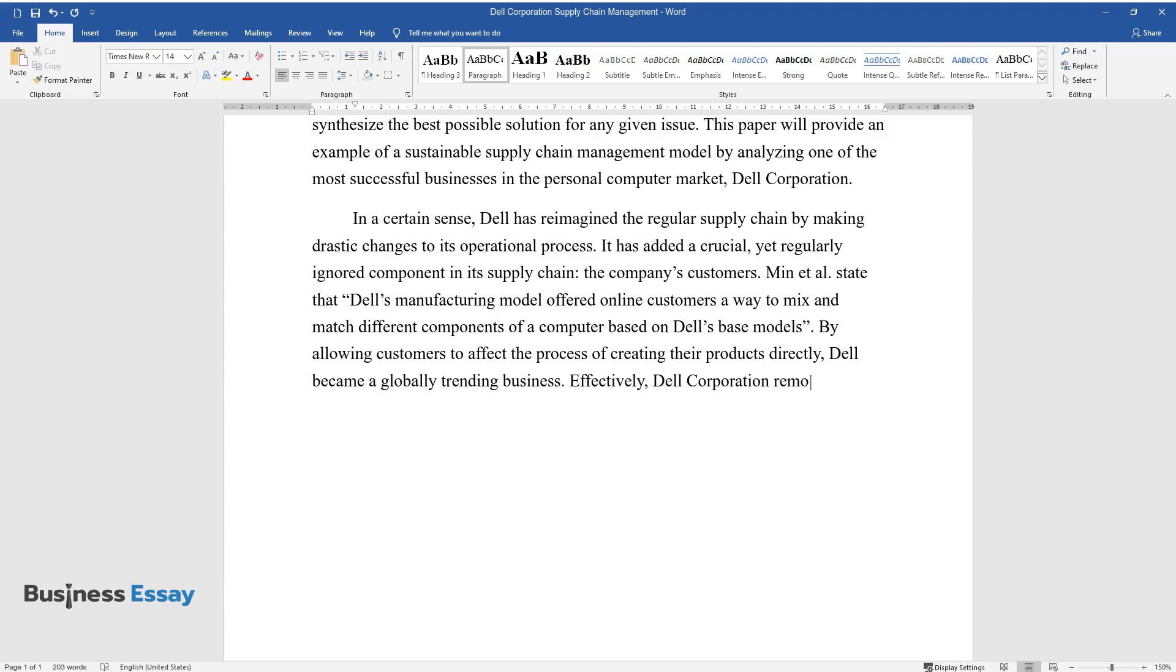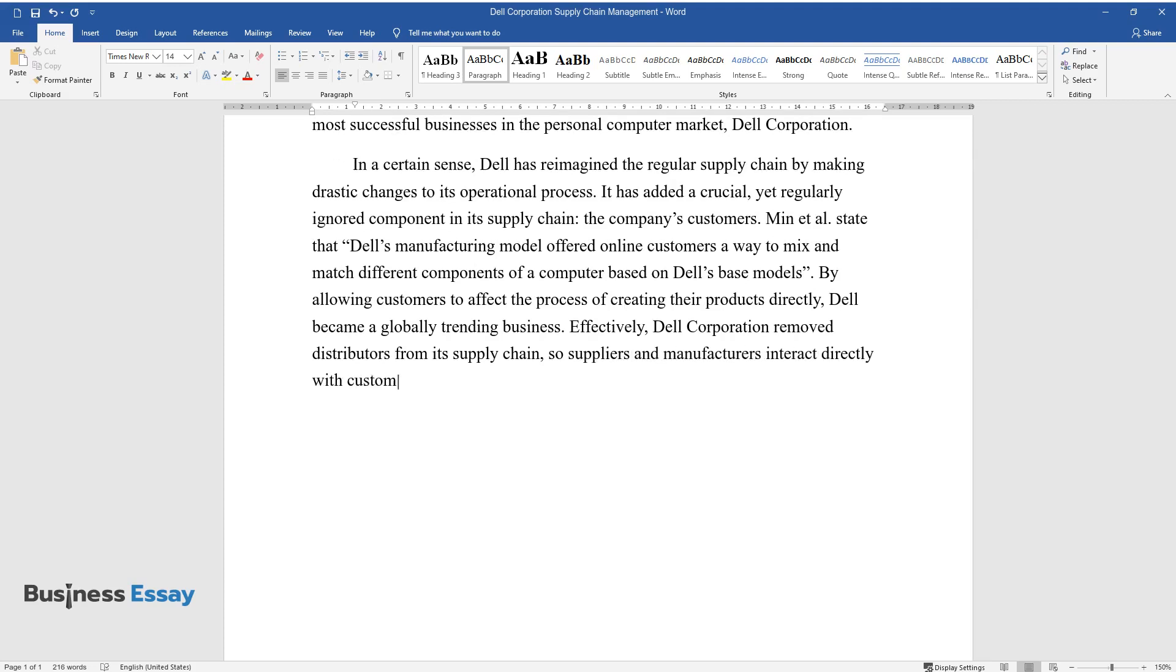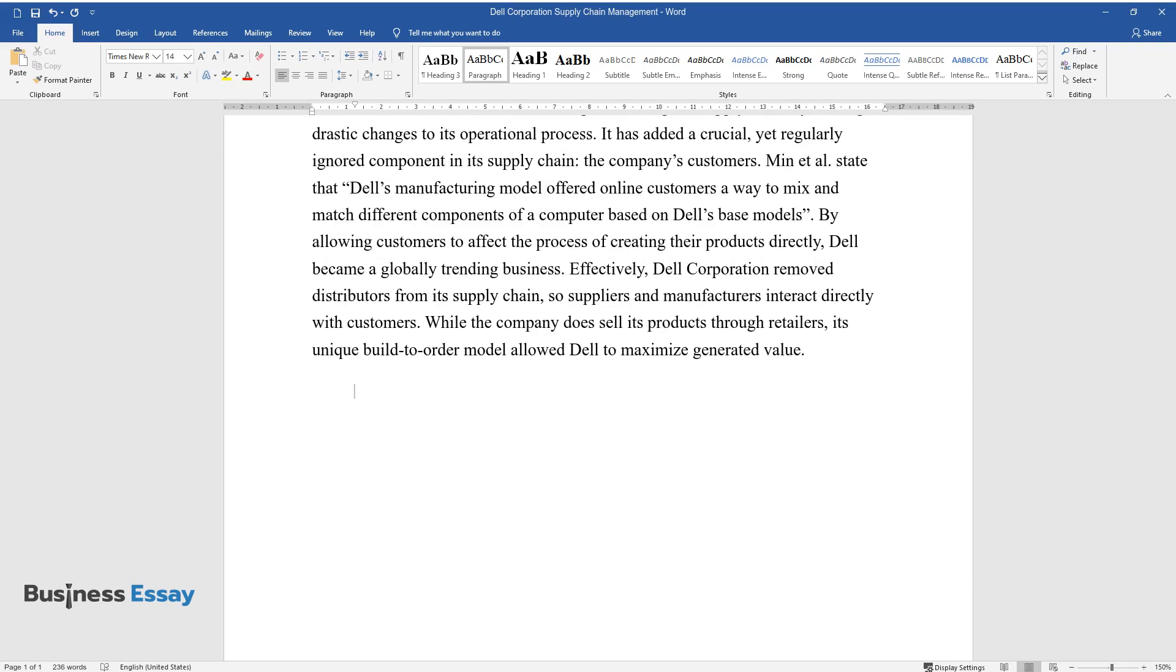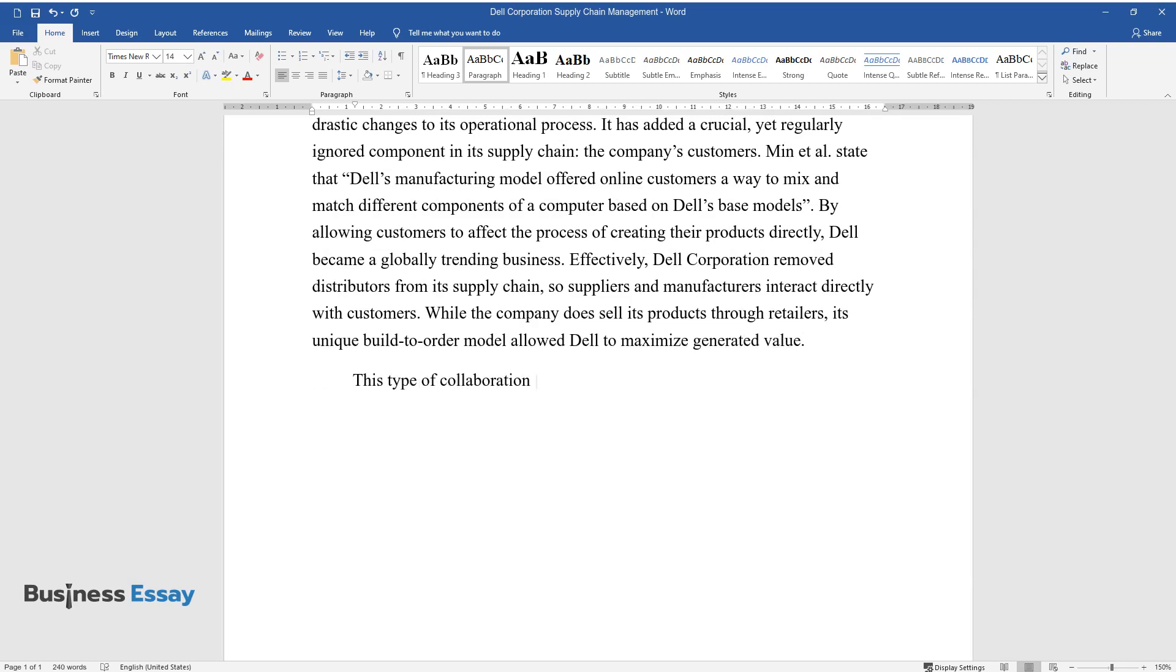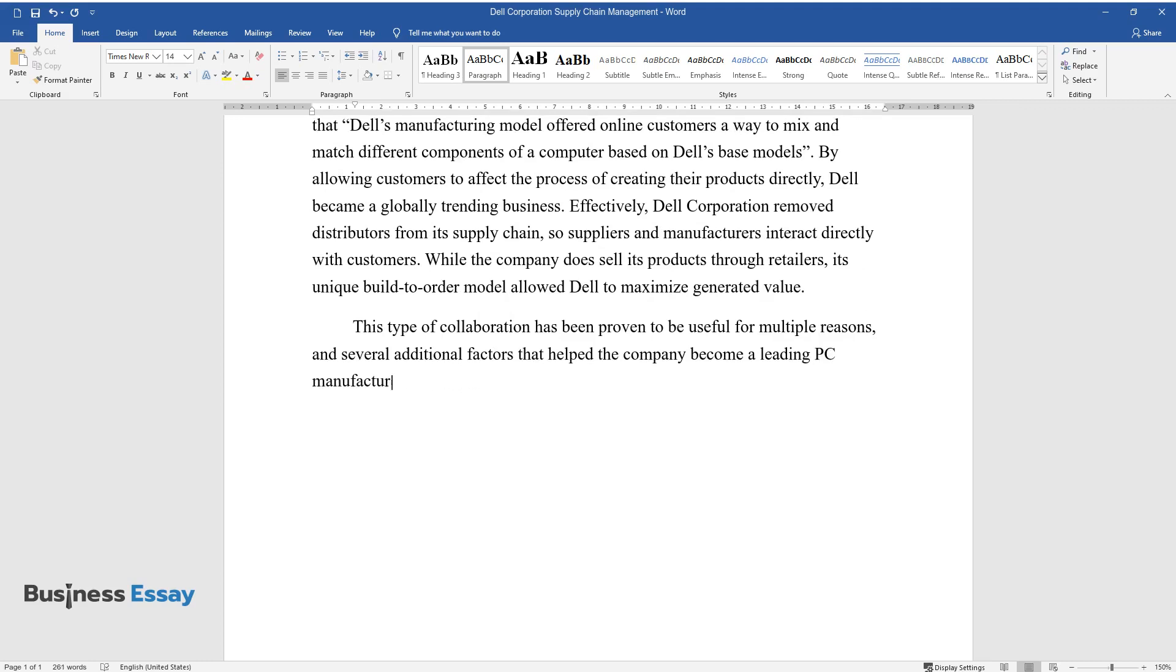Dell Corporation removed distributors from its supply chain, so suppliers and manufacturers interact directly with customers. While the company does sell its products through retailers, its unique build-to-order model allowed Dell to maximize generated value. This type of collaboration has been proven to be useful for multiple reasons, and several additional factors that helped the company become a leading PC manufacturer.